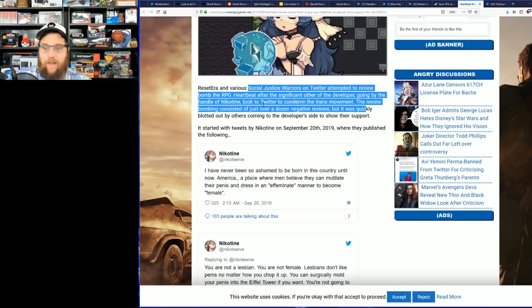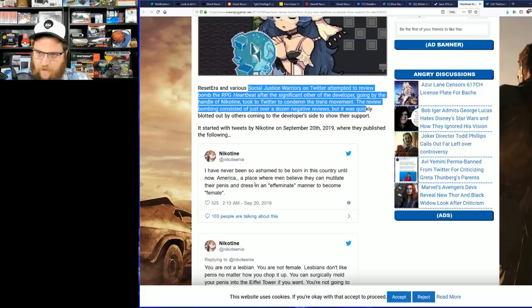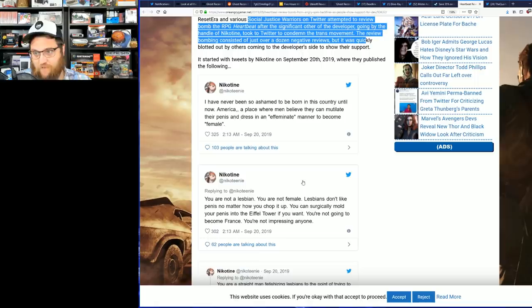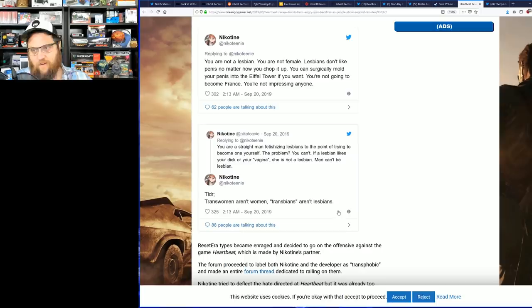Now she didn't put out pretty spicy tweet: I've never been so ashamed to be born in a country until now. America, a place where men believe they can mutilate themselves and dress in an effeminate manner to become female. You are not female. You can surgically mold yourself into an Eiffel Tower if you want, you're not going to become France. You're not impressing anyone.